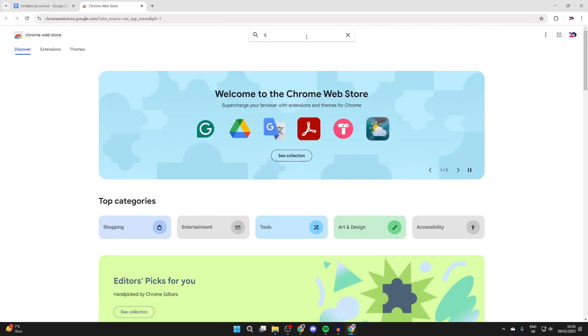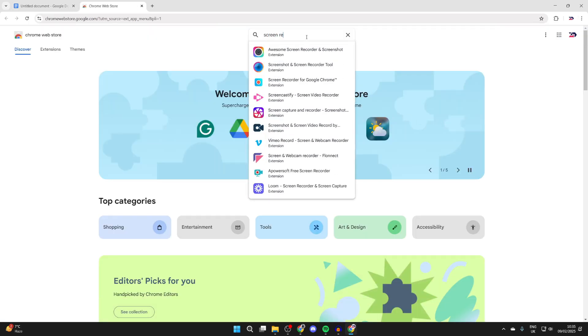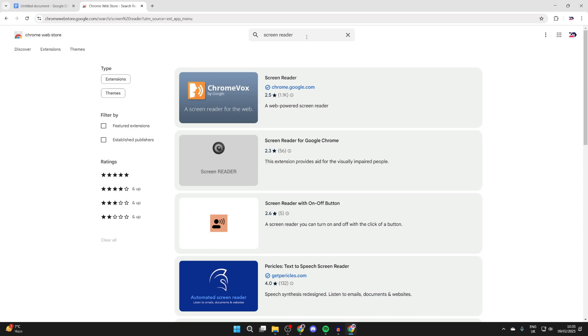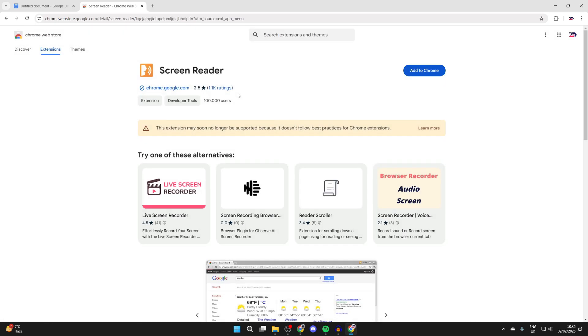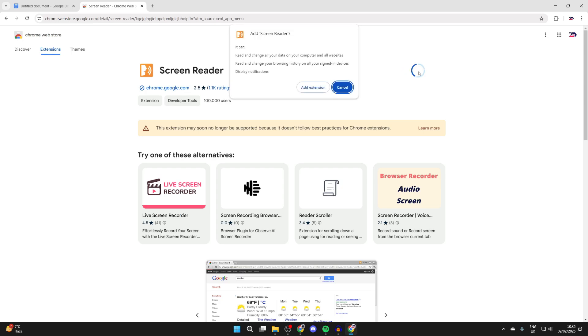At the top, type in 'screen reader'. You want to use this one here, which is by Google themselves, so click on it. Then click Add to Chrome in the top right and click Add Extension.